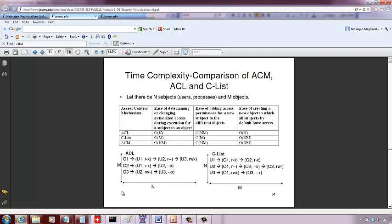On the other hand, with an access control list, if you want to add information about a new user to all the existing objects, you have to go through every object's list, go through all the user lists, and append that user at the end. After you are done with O1, you have to do the same for O2 — go through all users in that list and add the user. So you have M objects and you go through each M object N times in the worst case, giving O(N×M) complexity for adding a new user with an access control list.